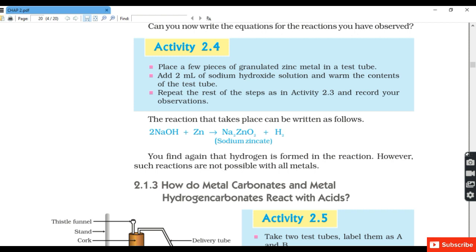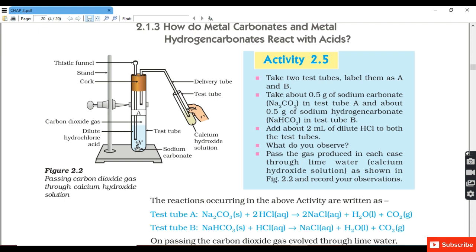Activity 4: Place a few pieces of zinc metal in a test tube. Add 2 ml of sodium hydroxide solution and warm the contents. Repeat the remaining steps from Activity 3. We observe that zinc reacts with sodium hydroxide forming sodium zincate, and hydrogen gas is liberated.